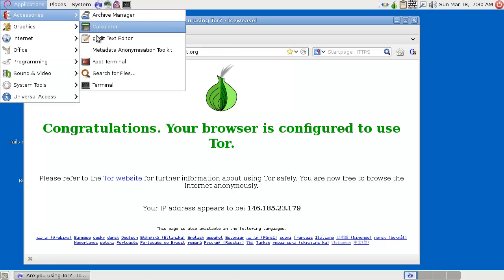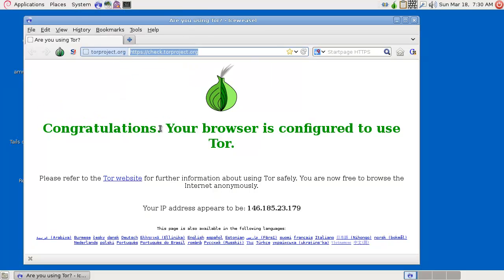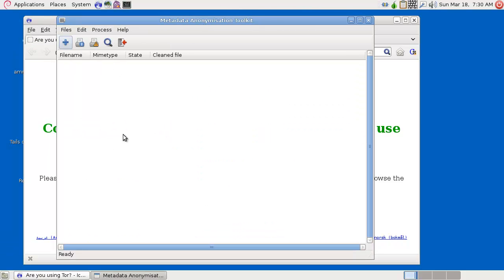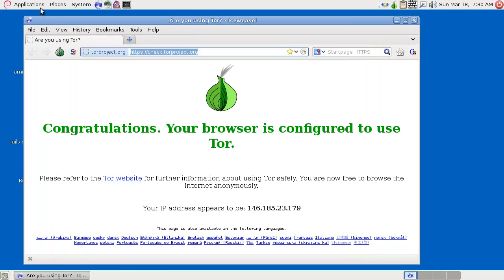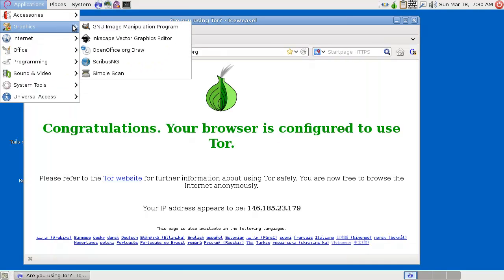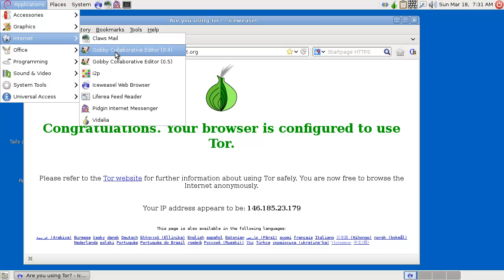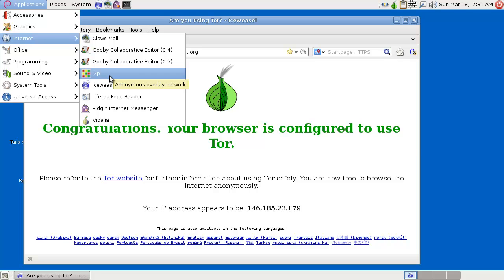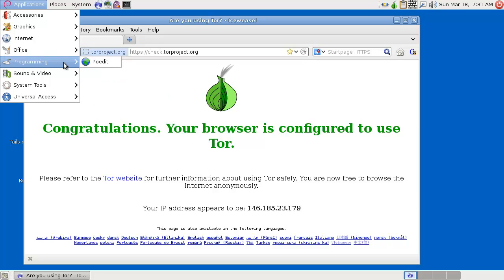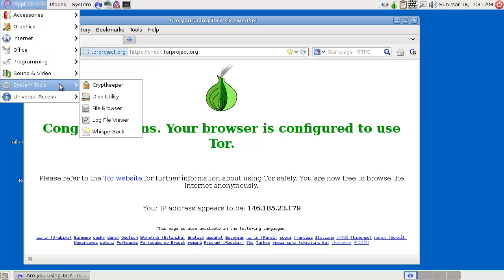I can show you some, you have metadata anonymization toolkit for getting rid of metadata in files that you have. So that's pretty awesome that they put that on there. You know, some graphics, you got mail, some editors, I2P again. I'm going to specify that in another video. I think I'm going to spend a video on how to be anonymous on the net because it's something that needs to be done before you're hacking.